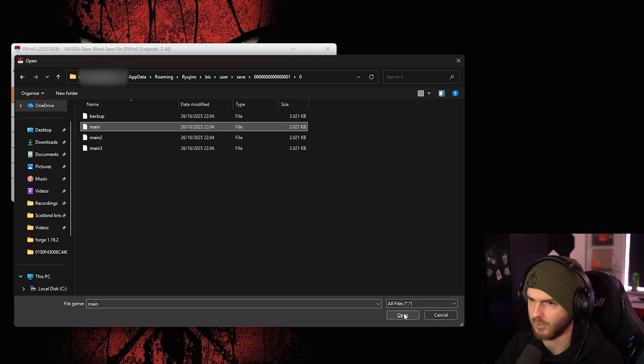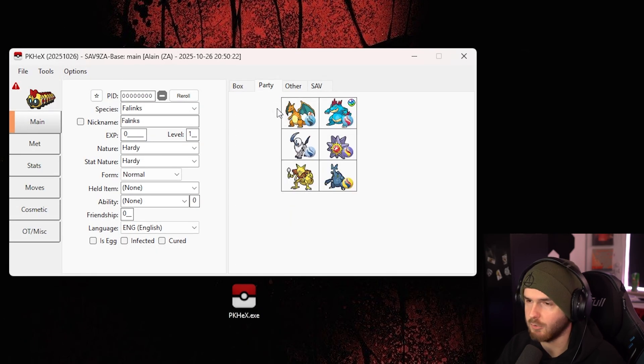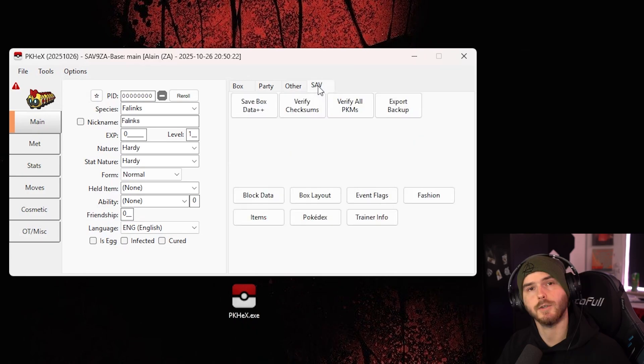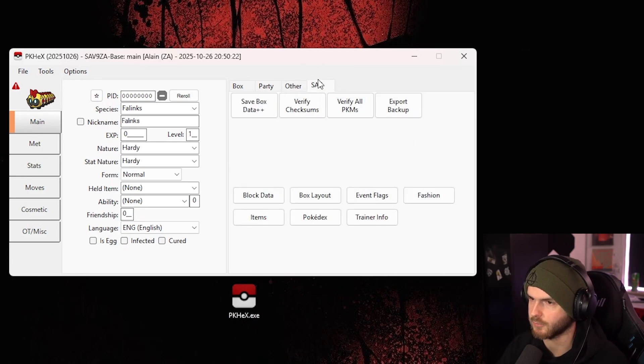Now press open, and as you can see, all my Pokemon are in here. You can see who's in my party, and you can see stuff from the actual save file.